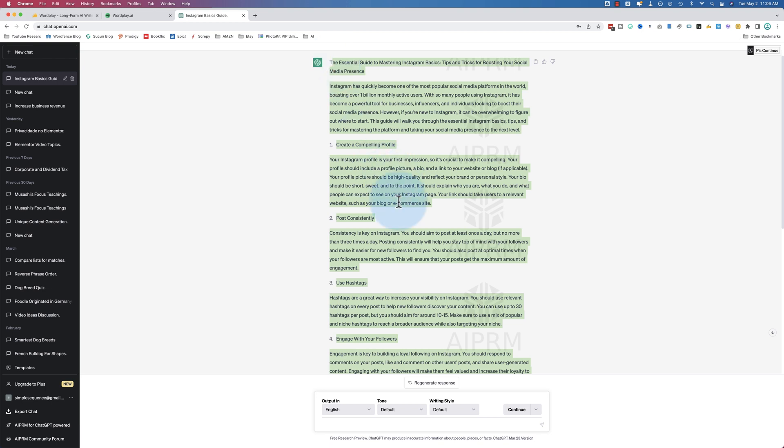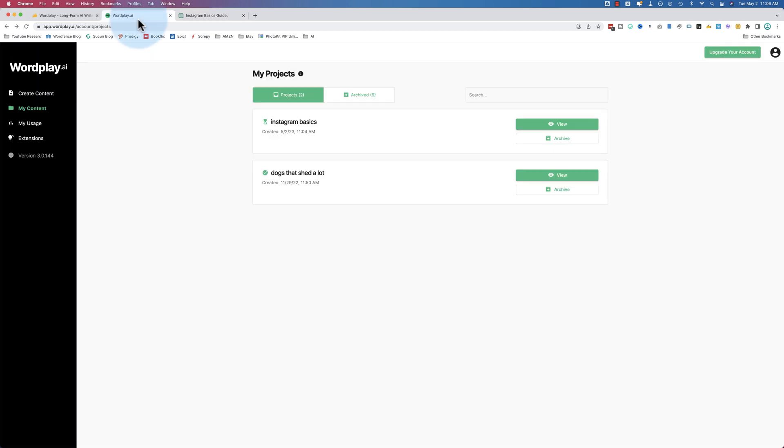But you want to make sure you proofread it for your own voice. If it's fitting into an existing website, you want to make sure it sounds like what you want it to sound like.